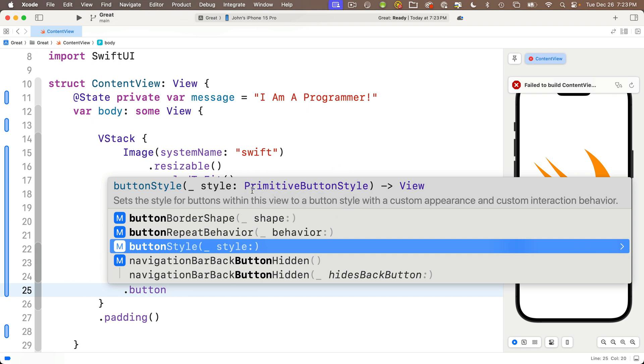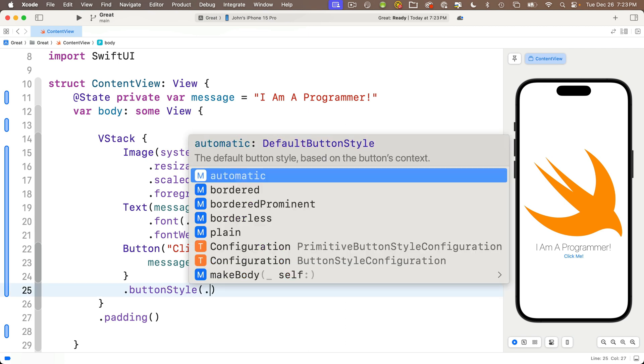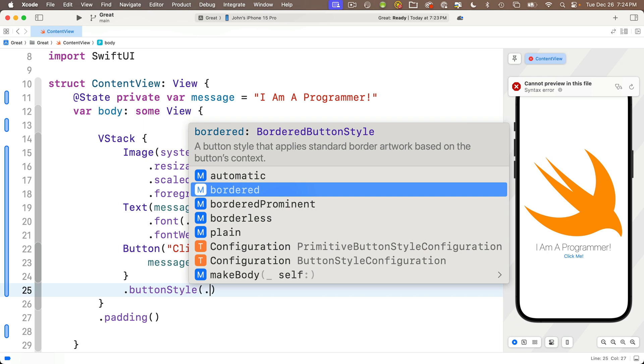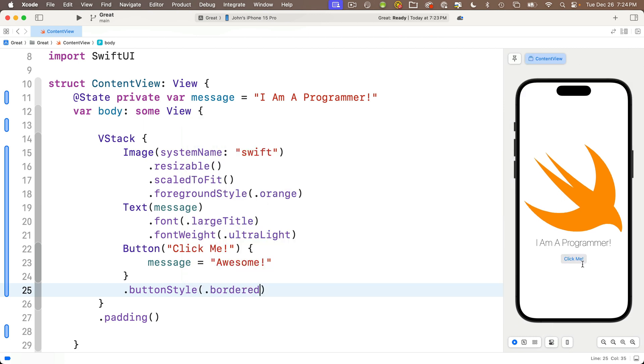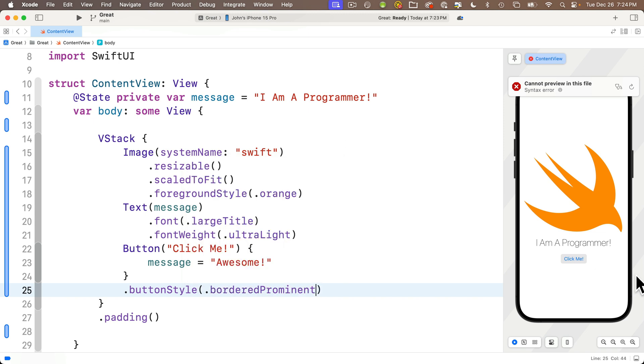We don't know what that is, but Xcode helps us out. If we press a period it will show us all the predefined styles of that type. First let's press return to accept the buttonStyle modifier, then period to show us the various styles. We see several options. In iOS both automatic and borderless produce the plain tinted button we see here. You can try dot bordered which shows a button with a gray border, but let's try dot borderedProminent. That's even nicer.